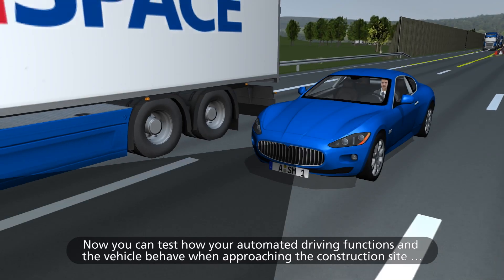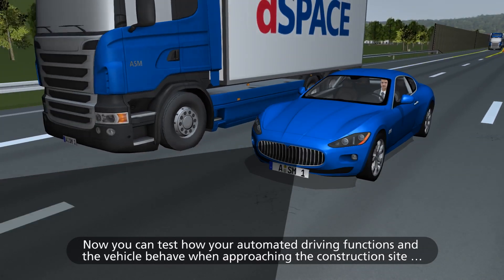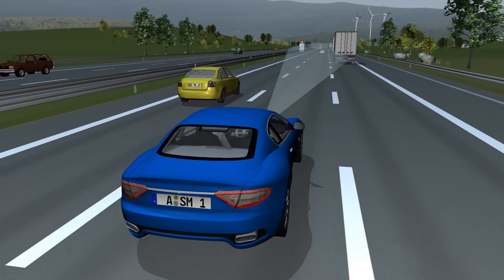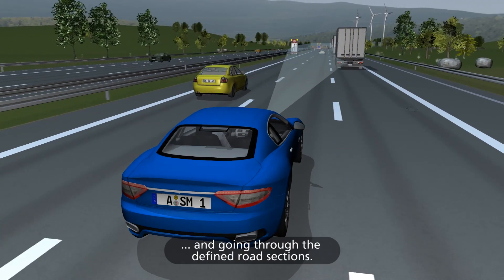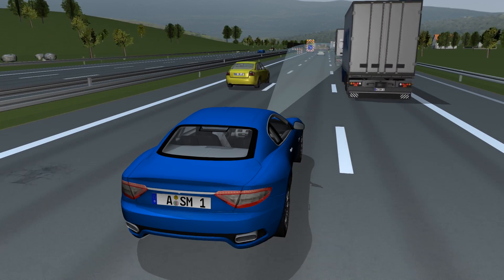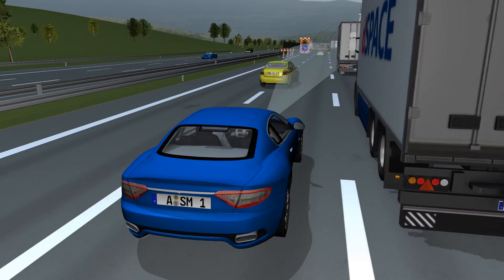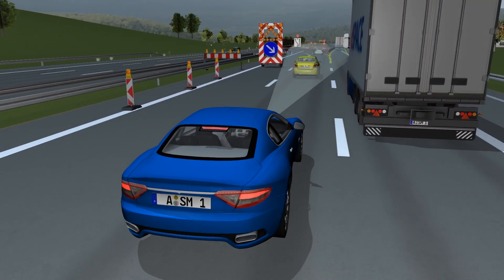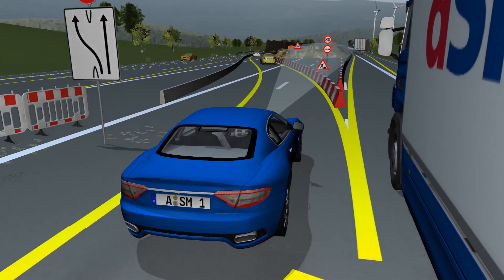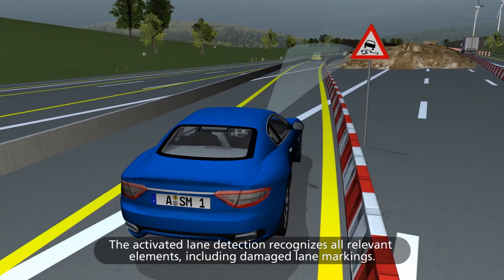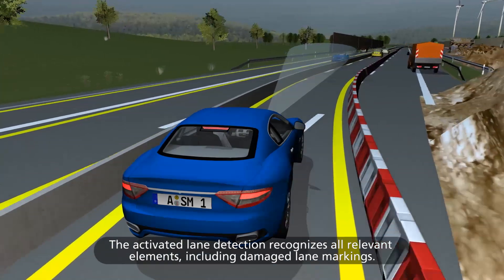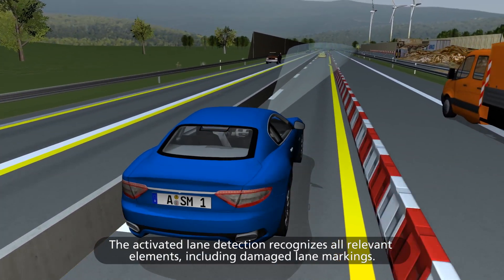Now you can test how your automated driving functions and the vehicle behave when approaching the construction site and going through the defined road sections. The activated lane detection recognizes all relevant elements, including damaged lane markings.